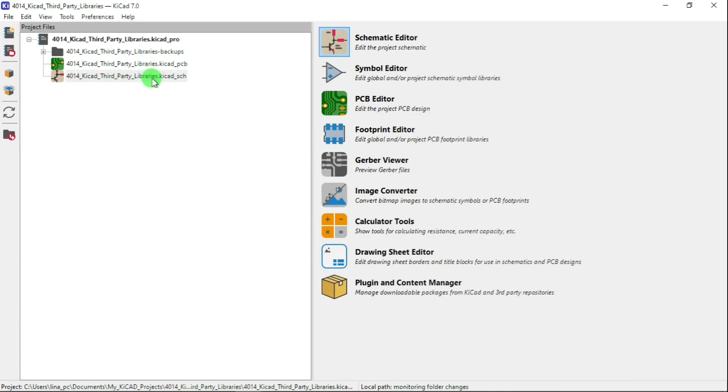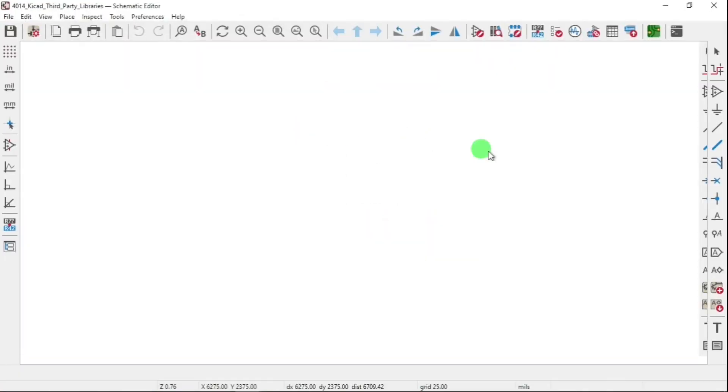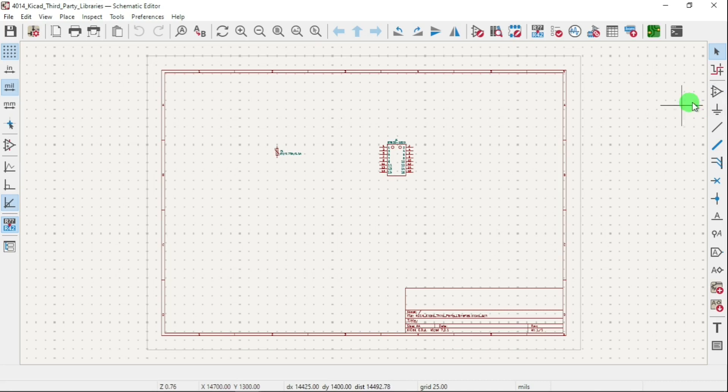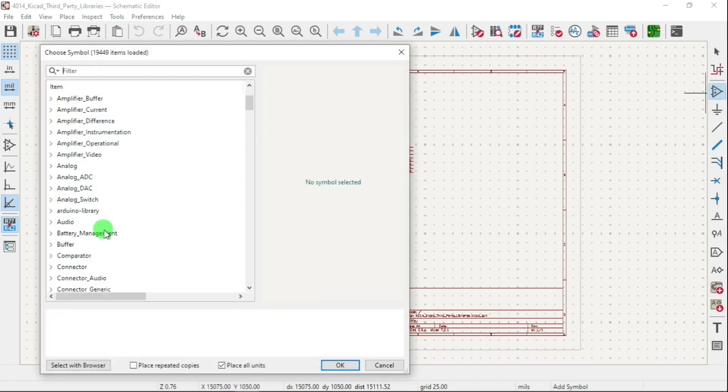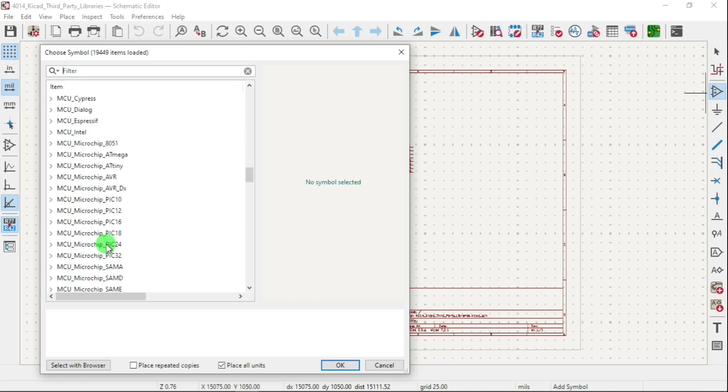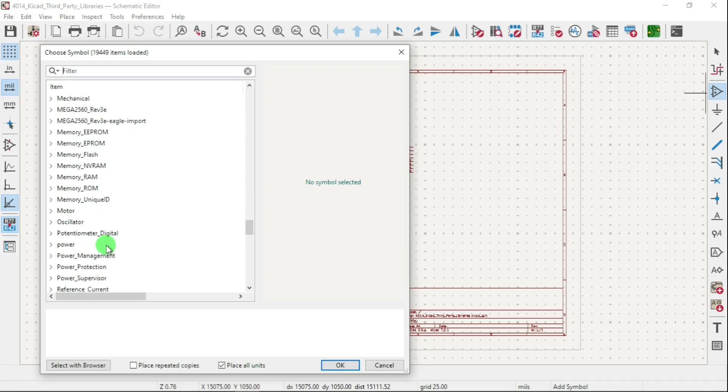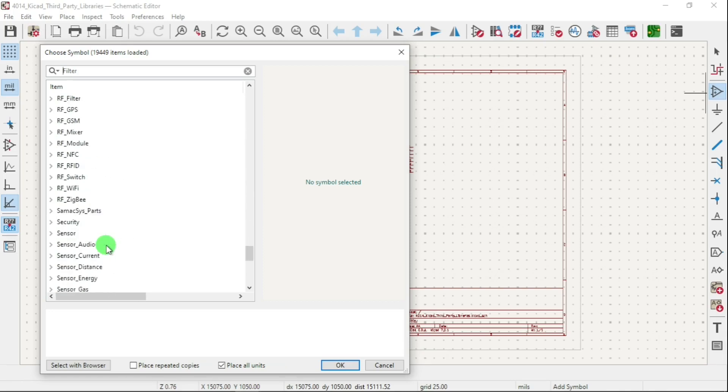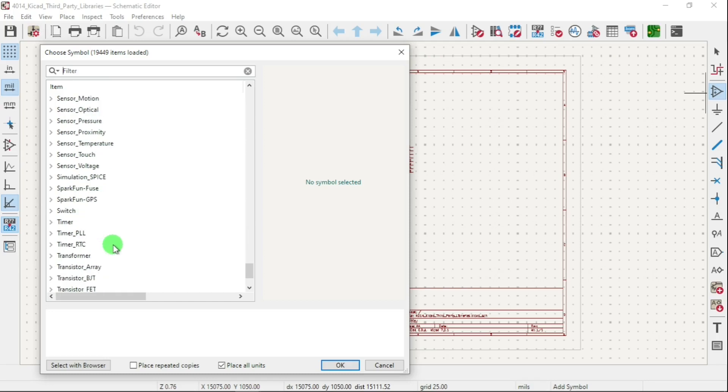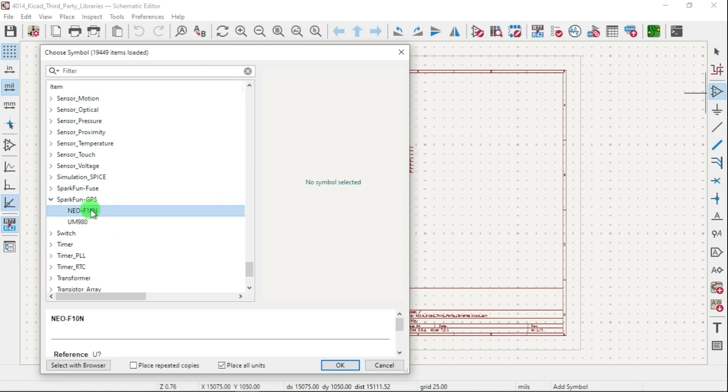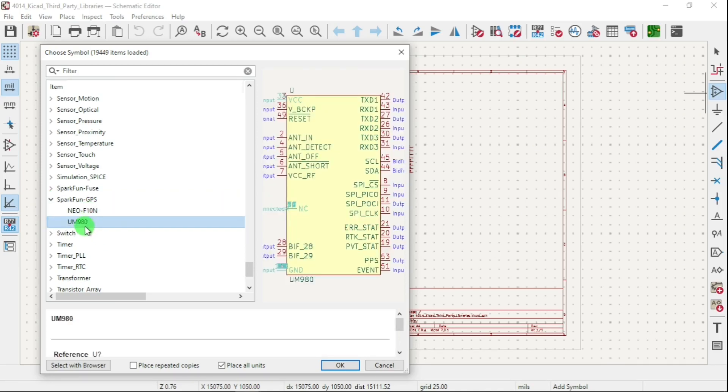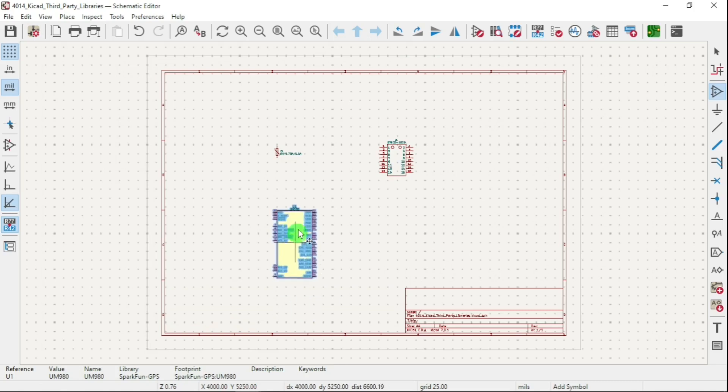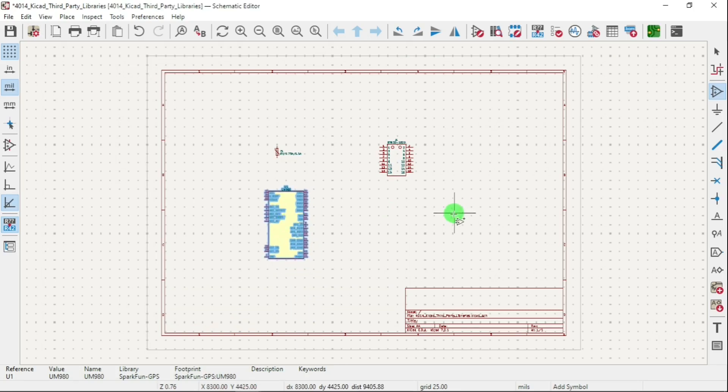Now let's go to our schematic, test it out. Add a symbol from the SparkFun GPS. Let's see how many things are there - there's two things here, this one and this one. So let's do 9080. Let's click that and see how that looks.